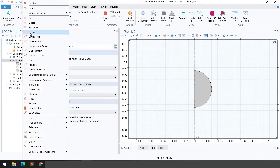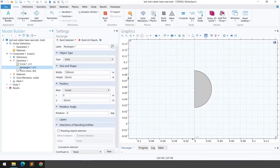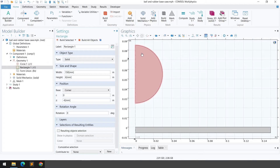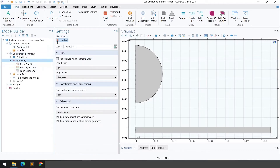The next step is to create a rectangle. Right-click on geometry and click on rectangle. I've defined the width, height, and the gap between the circle and the rectangle. Click 'Build Selected' and you can see the half circle and rectangle are created. Then go to geometry and click 'Build All' — the geometry is now ready.